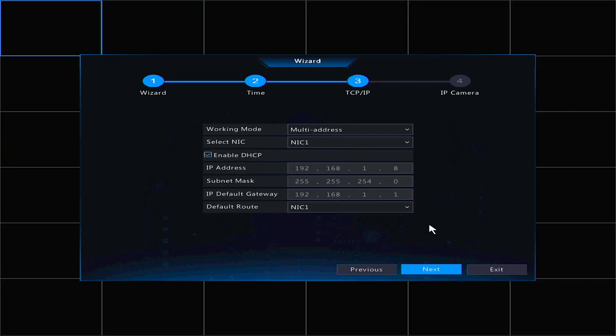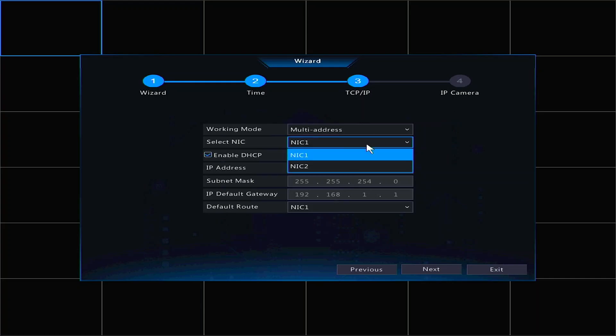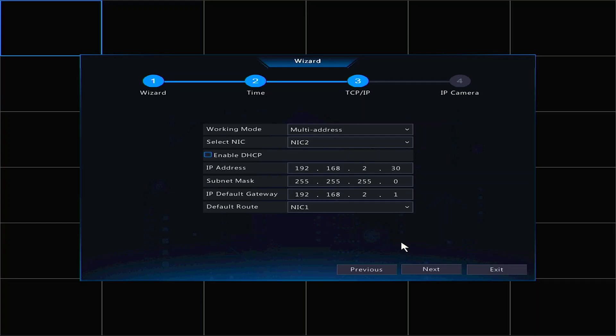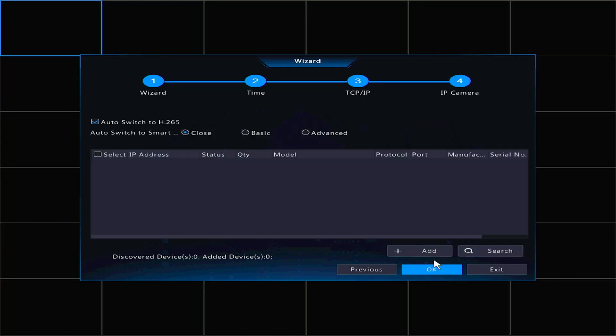By default, Enable DHCP will be selected. For 99% of you, you'll want to keep this enabled. What we should do here, however, is click on NIC1 right below Multi Address and select NIC2. Then, we can disable DHCP for NIC2. After this is done, click Next.